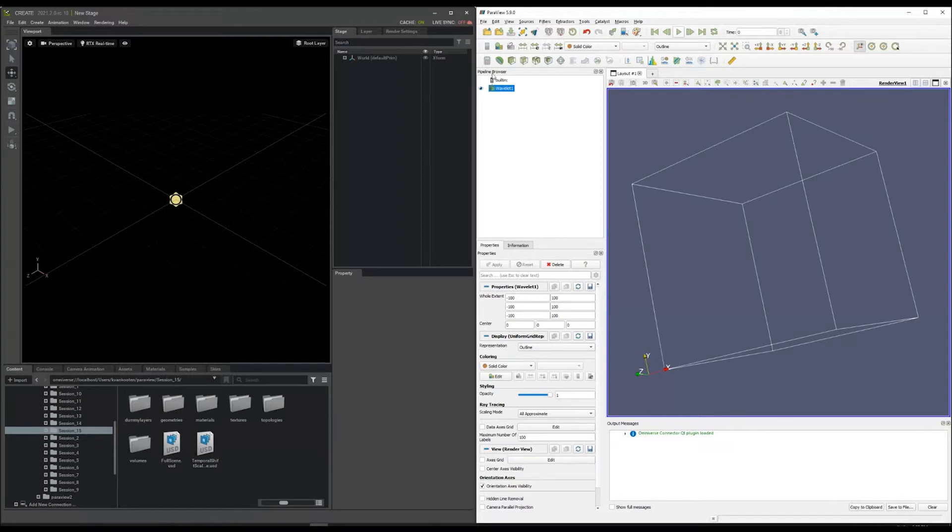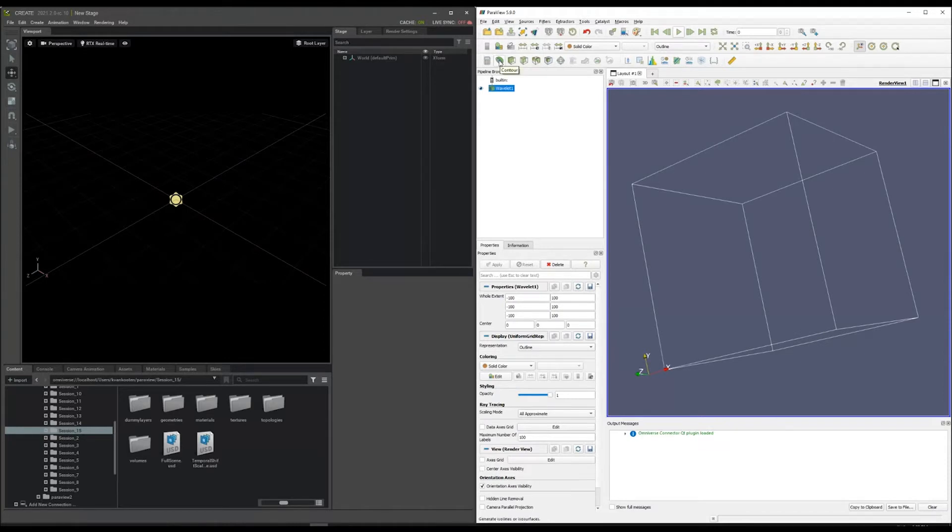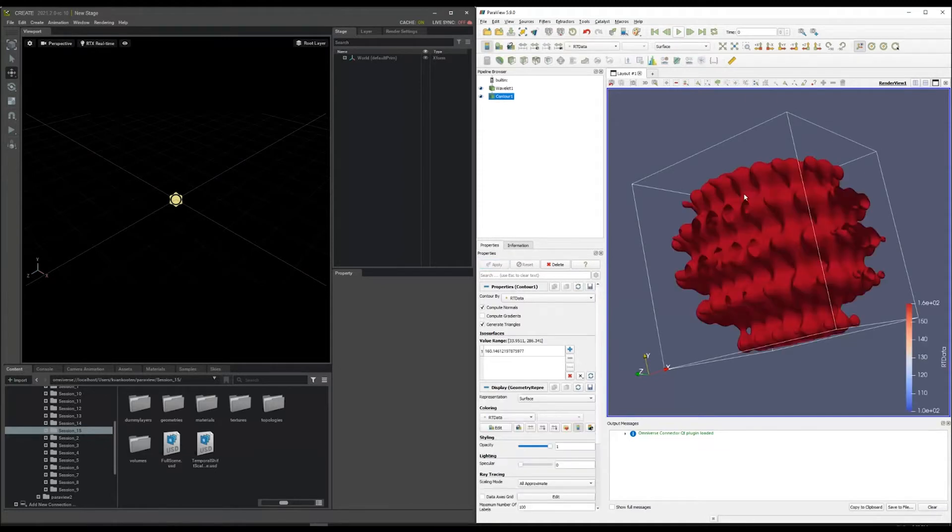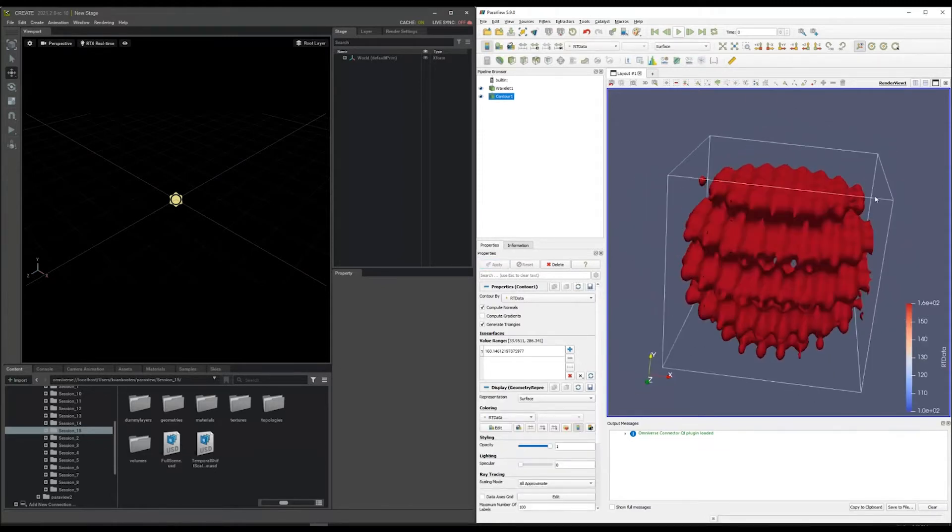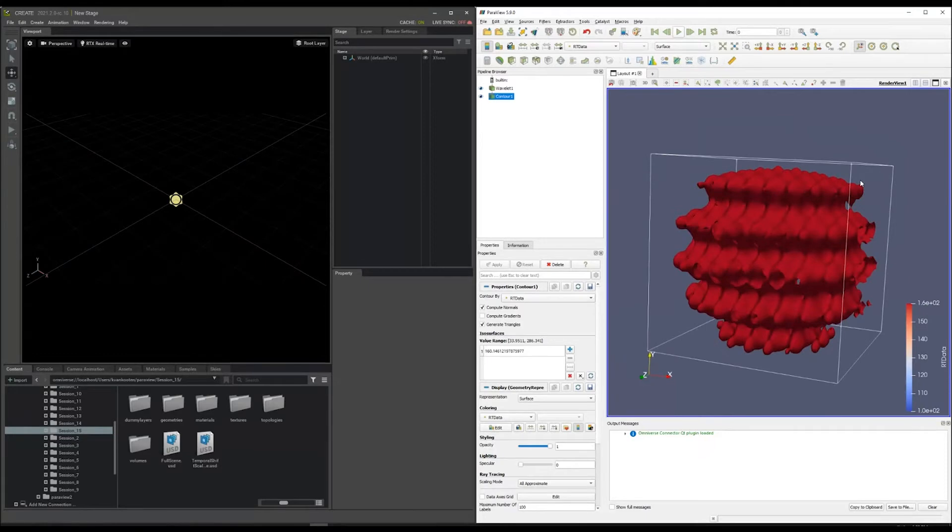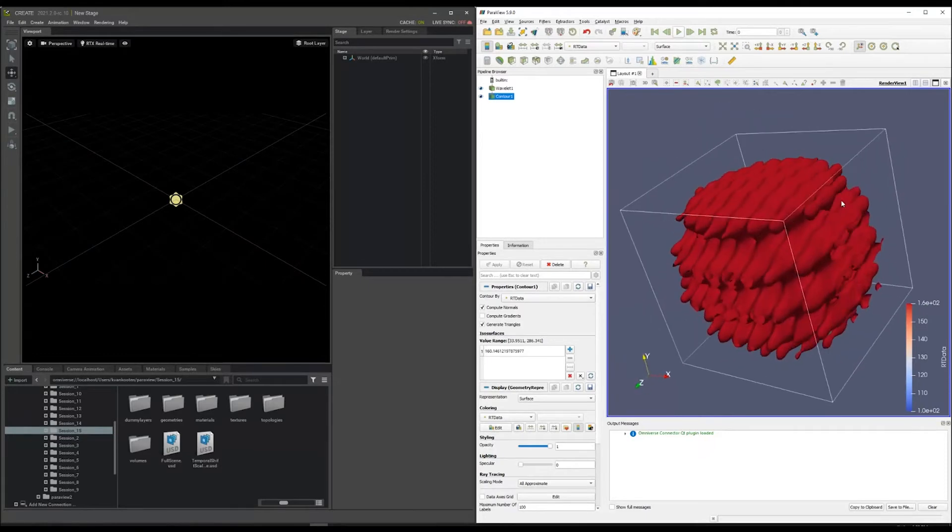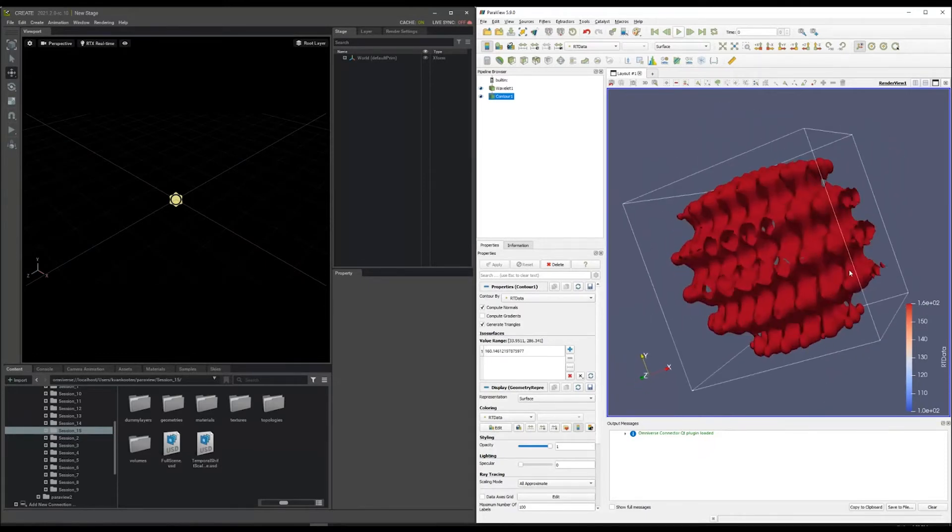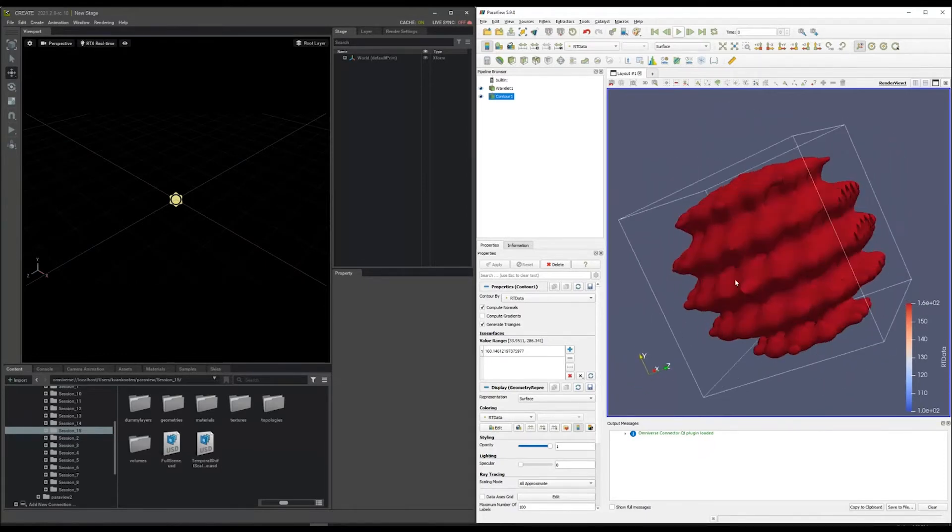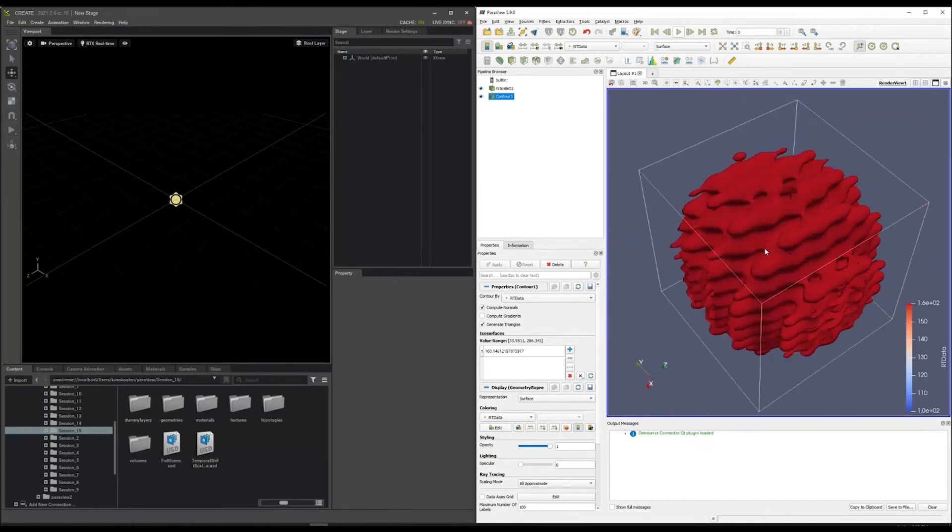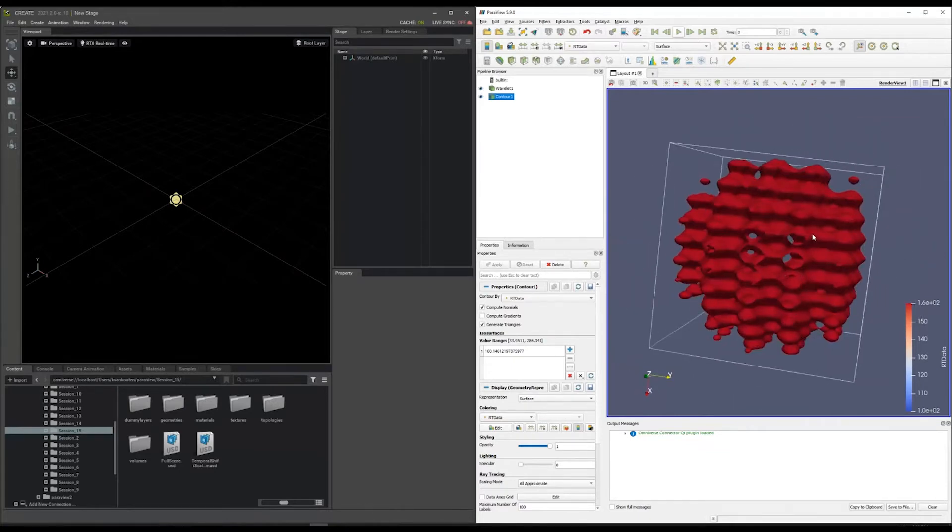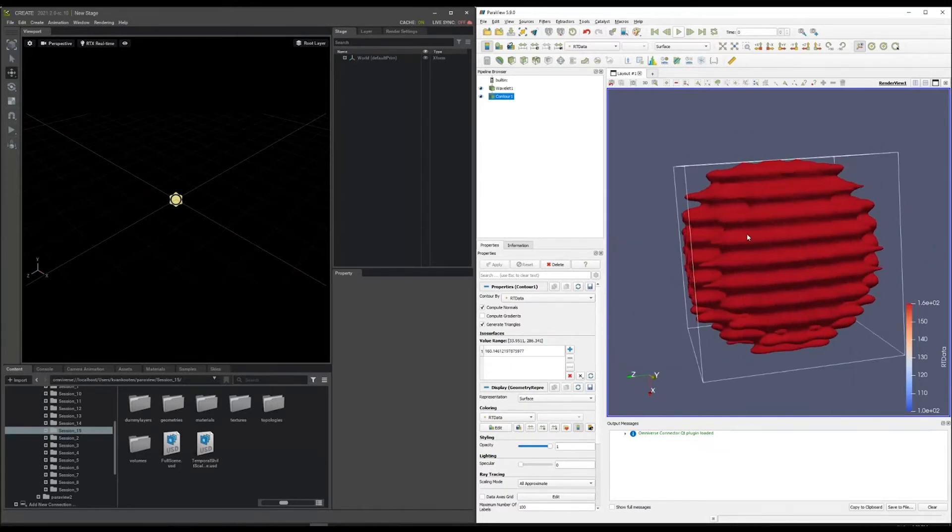On this left side here in the pipeline browser, you can see that the user can build the compute graph out of that. You can apply certain filters like a contour filter and then see that ParaView creates this mesh surface out of the block of data by just visualizing a particular ISO value. At that point, it's rendered.